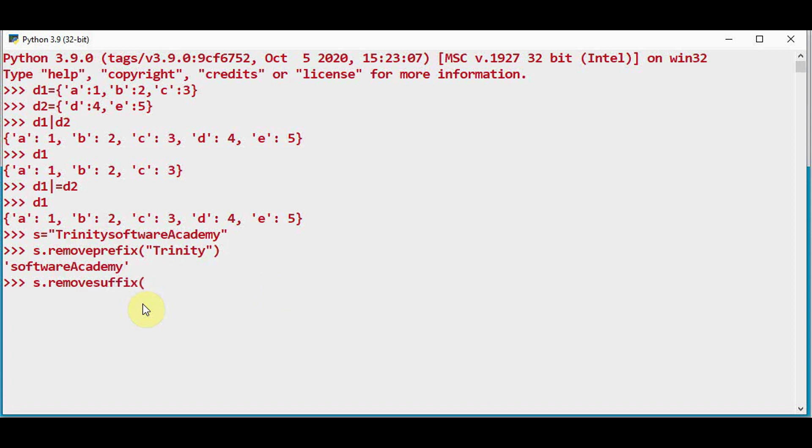Removing the suffix I can remove as many number of characters from the end. So the end should be this Y character.